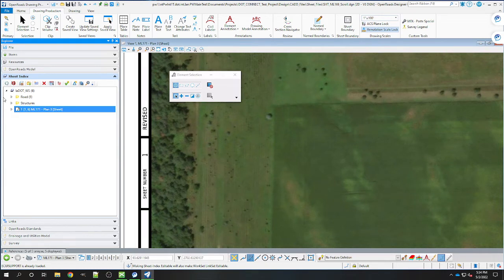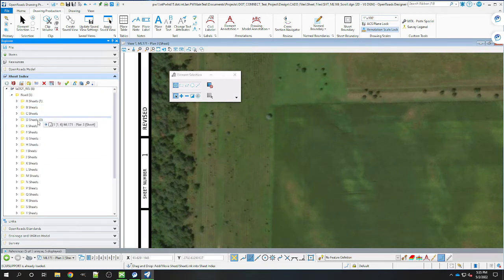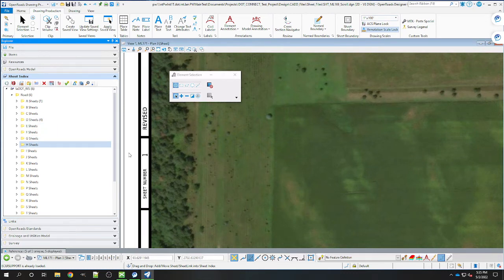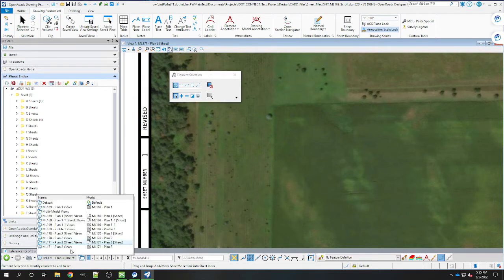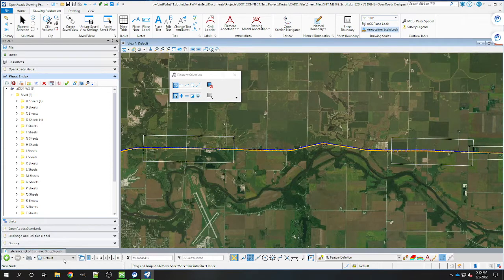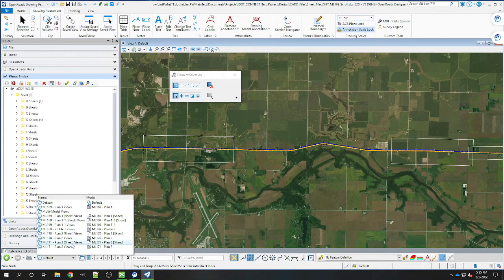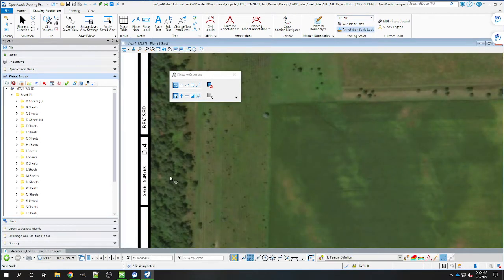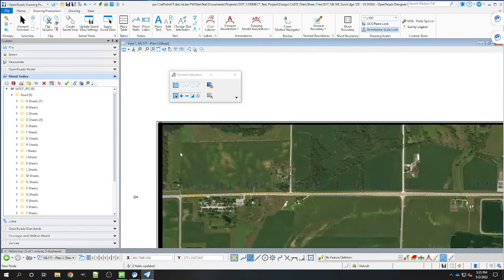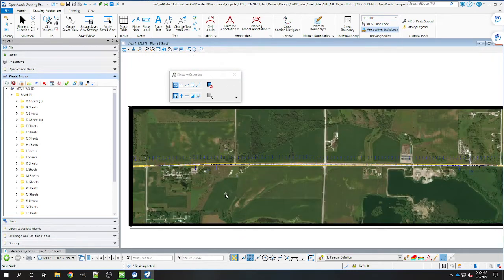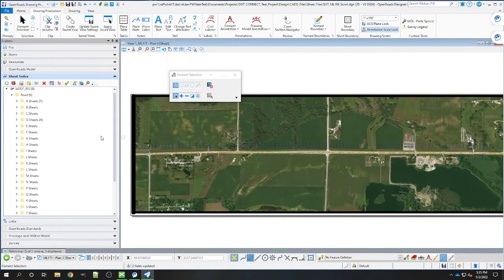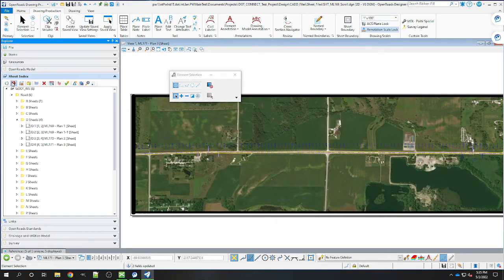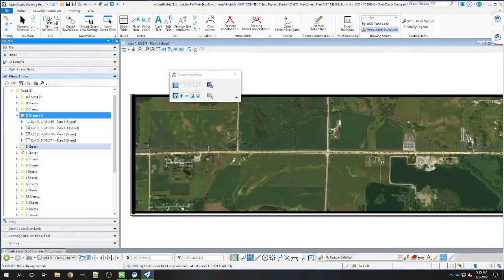Open it for edit first - always forget to do that. Move the plan sheet into the D-sheets. You might have to come back out and come back in to get it to update. There we go, now it's updated to D4. Now that we have our scroll created, we're going to make the index back to read only and check it in.